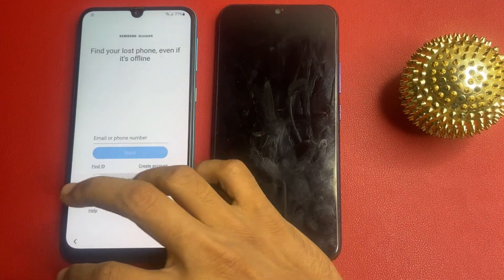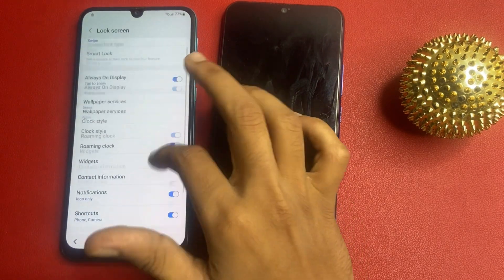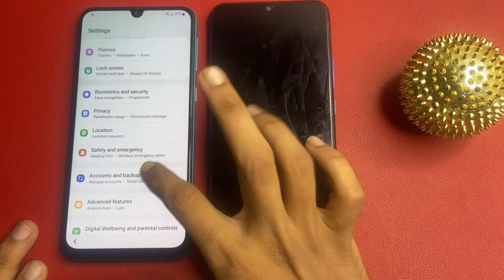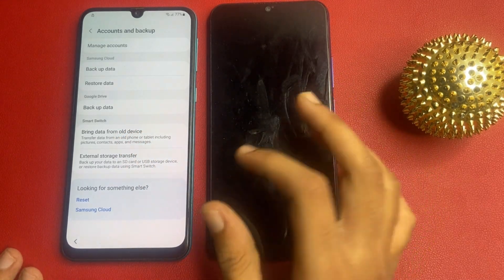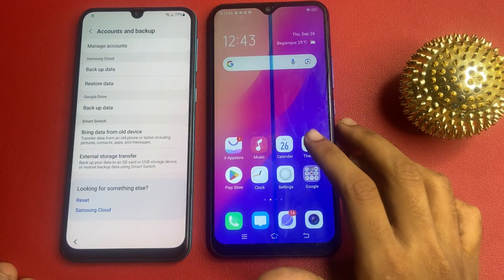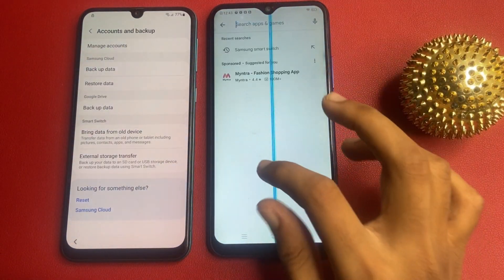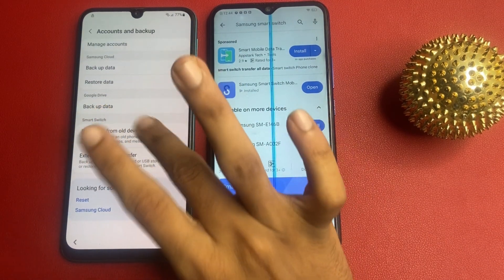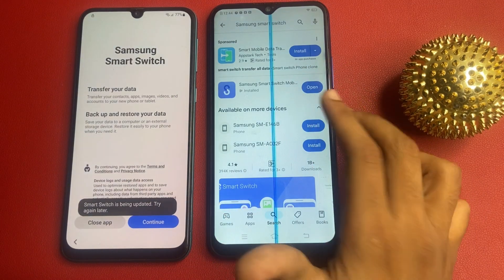First go to your Samsung Account and wait a few seconds, then go to the log-in screen. Click the back button and go to the Account and Backup section. There is an option called 'Bring Data from Old Device'. Now go to the Play Store and download the Samsung Smart Switch app.